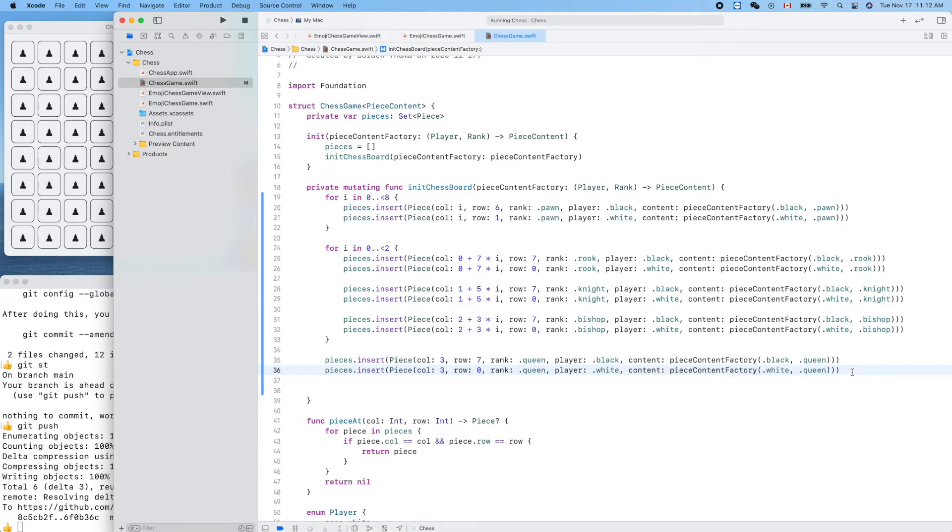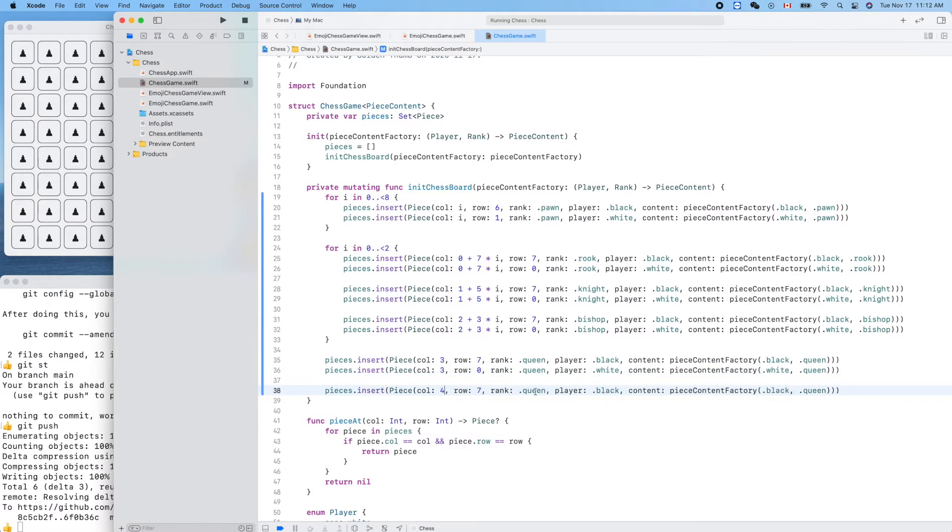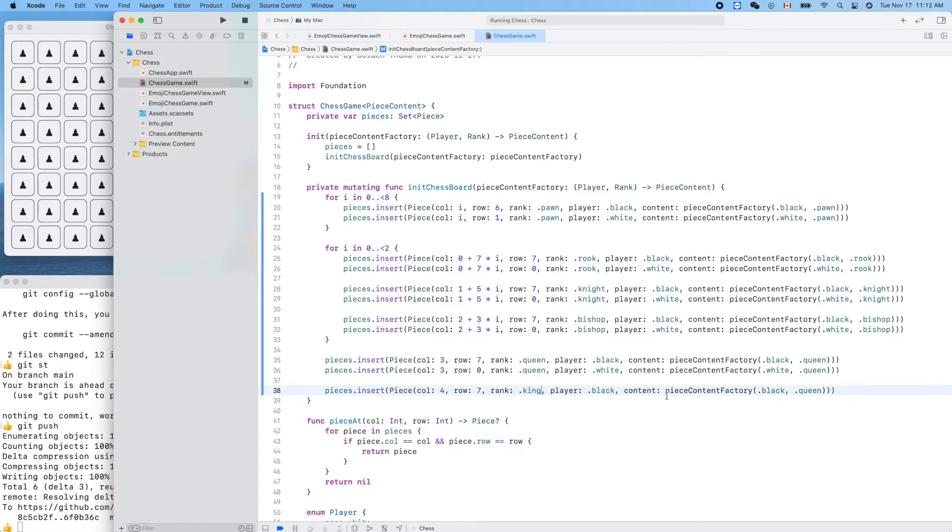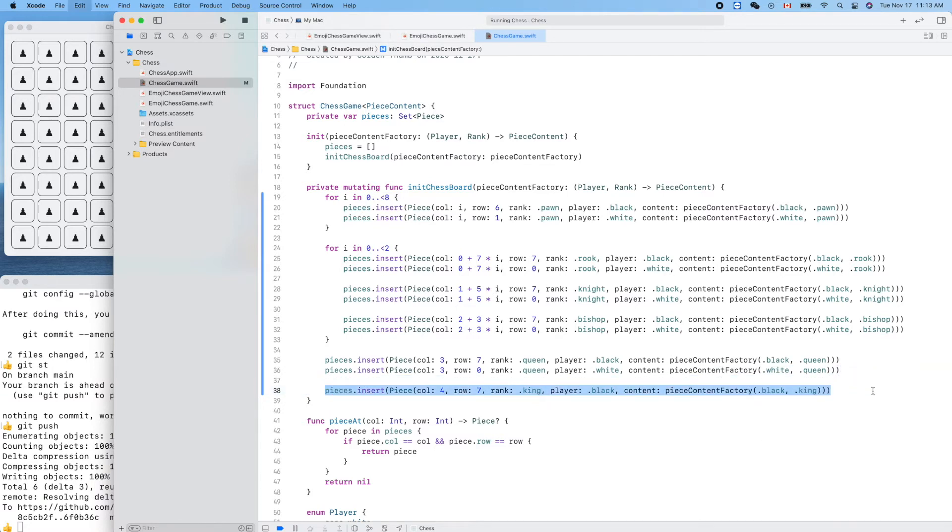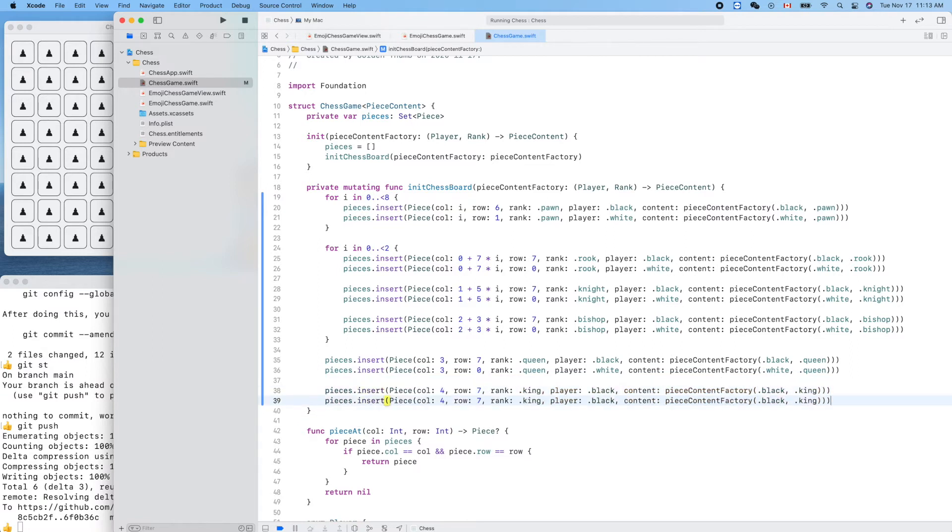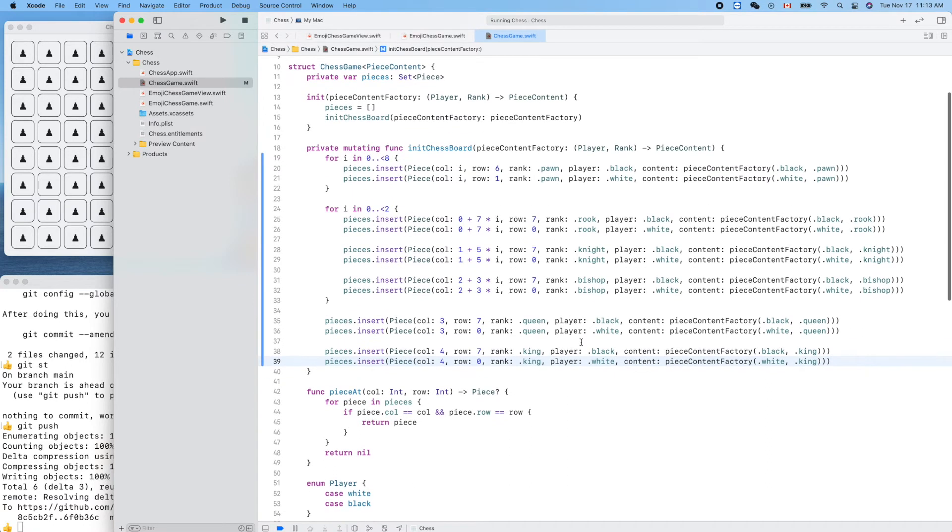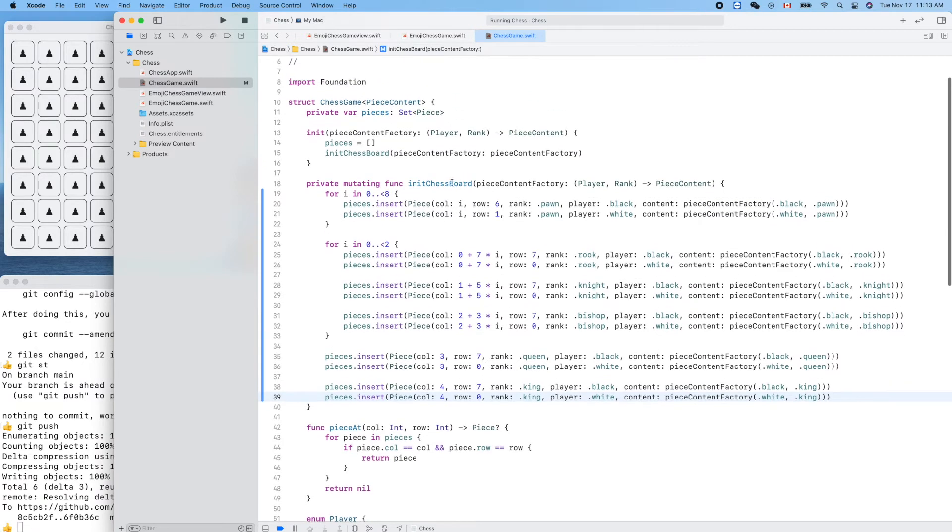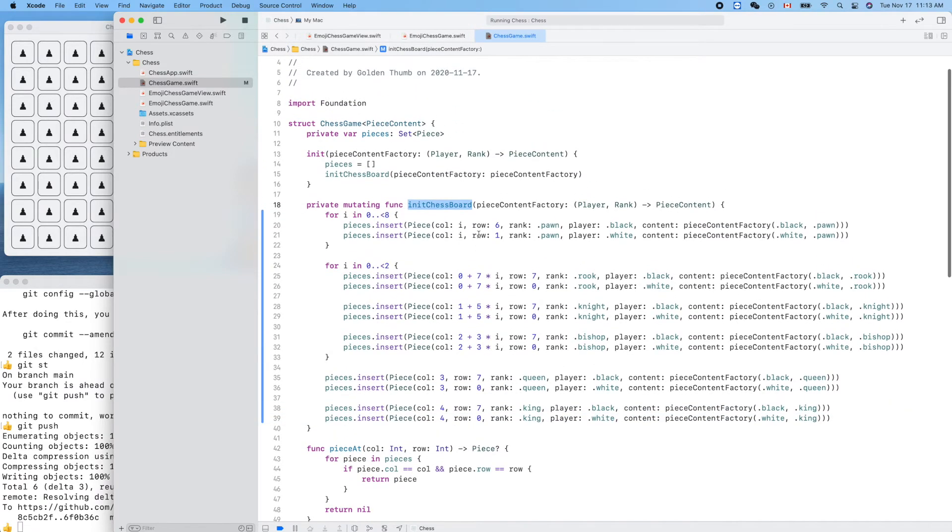The next one will be the king. So here is 4, 4, king, and black. Now let's make a copy for our white king. White, white, all right done. So finished this part, initialized our board. Now let's go back to our view model to improve this part.